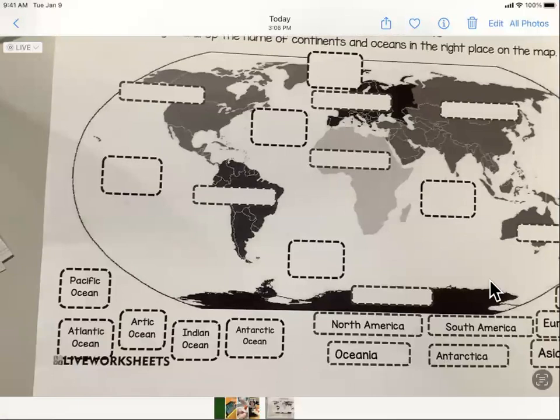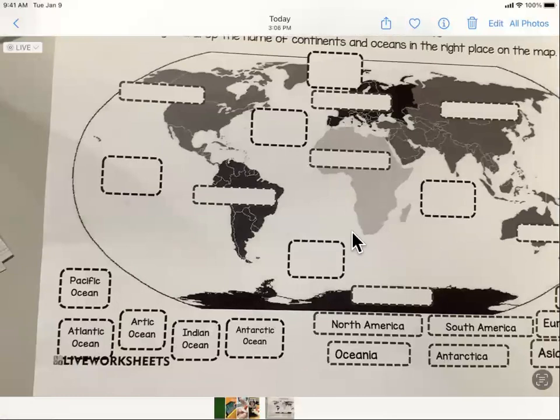It will identify all of the text that is contained in this worksheet.